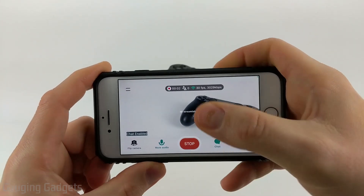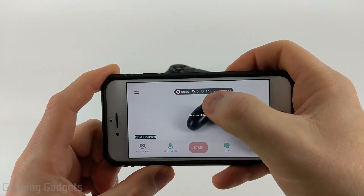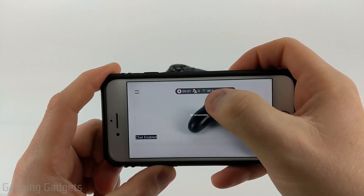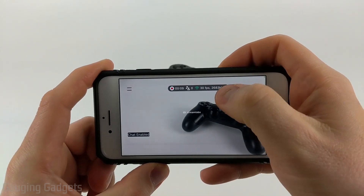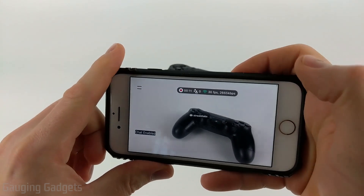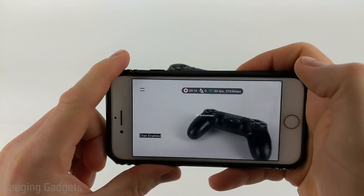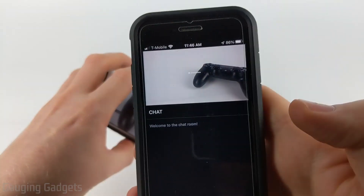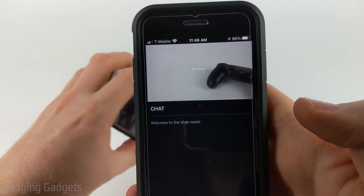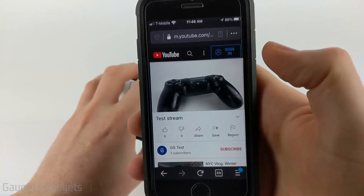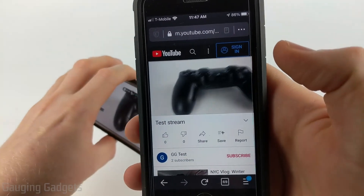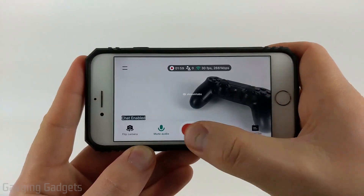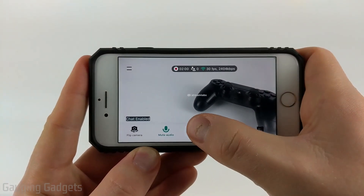It will then start live streaming. At the top, you can see how long you've been live streaming, how many viewers are watching, your frames per second, and your bit rate. I am now multi-streaming from my phone to both Twitch and YouTube. When I go to Gage and Gadgets on Twitch, I can see myself live streaming there, and the same goes for YouTube. Whenever I'm ready to end my stream, all I need to do is tap the screen, which opens the menu, and then select 'Stop.'